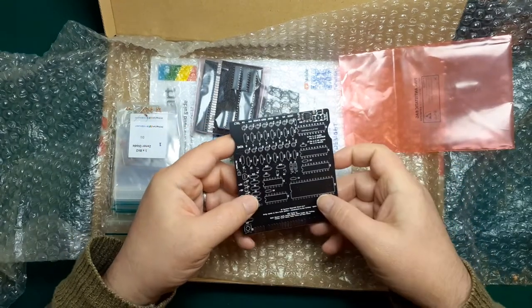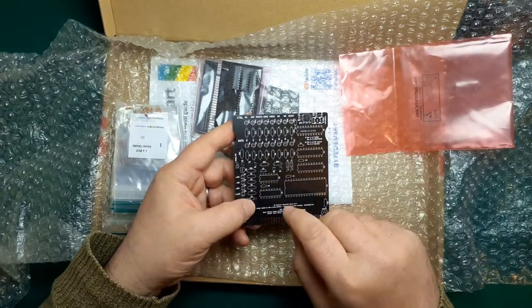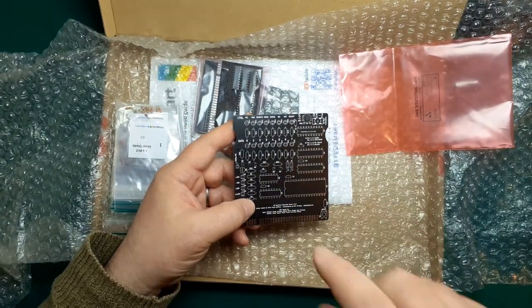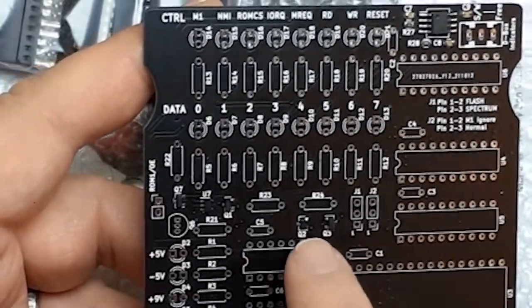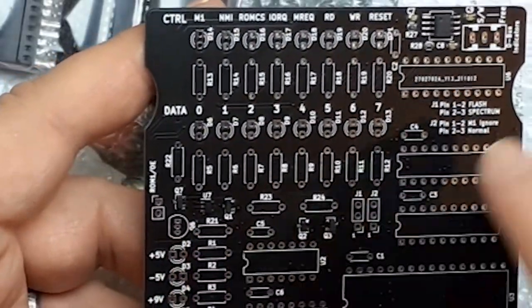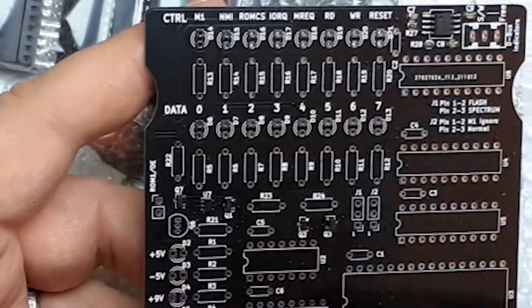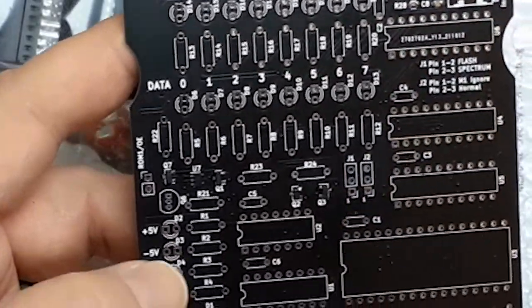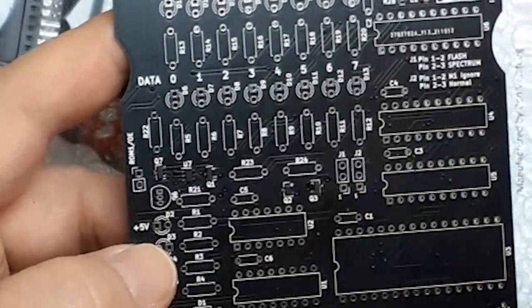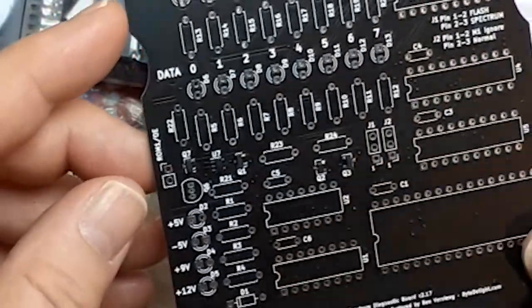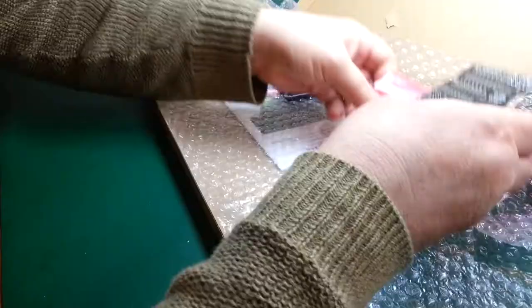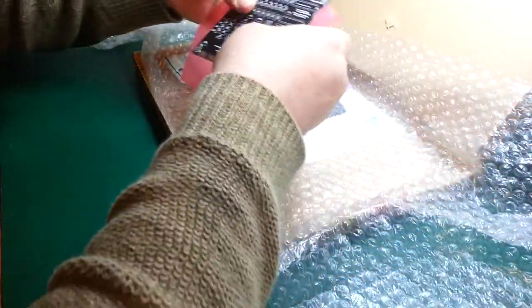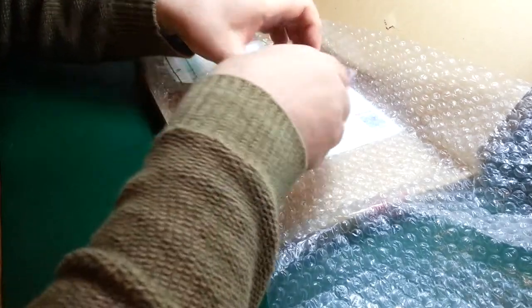Some components are assembled for you. For example, there are some very small surface mount components there and over here. That's been done, leaving you with just the through-hole stuff, which is not too bad. We can all do a bit of through-hole stuff. All clearly marked.